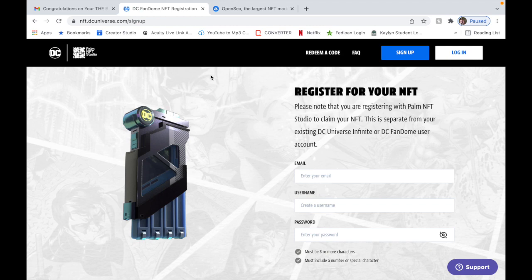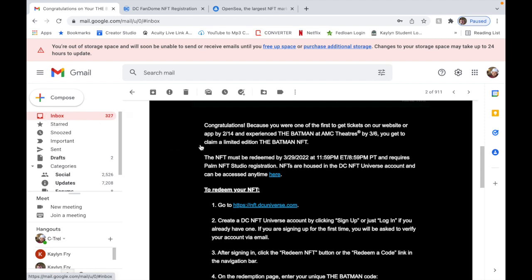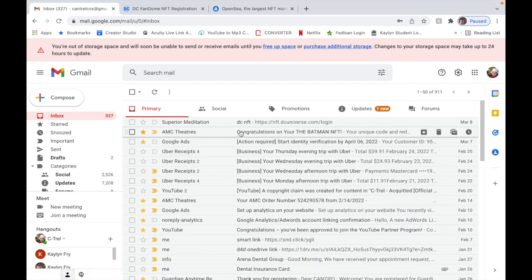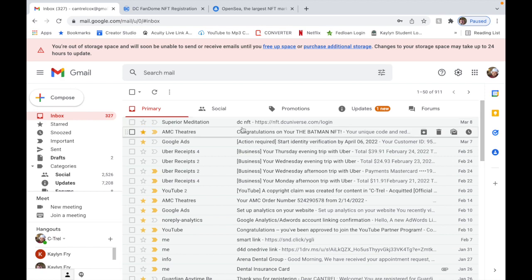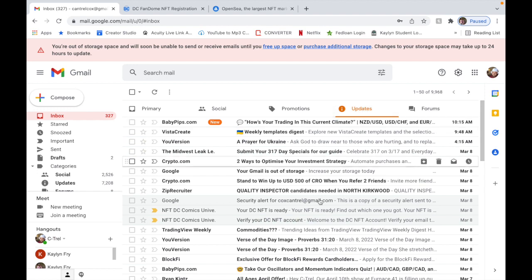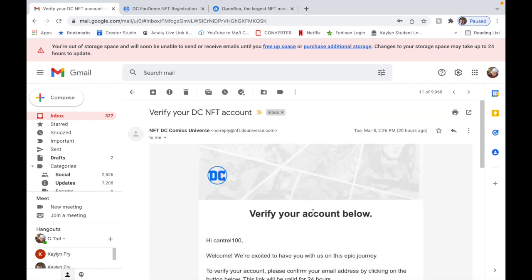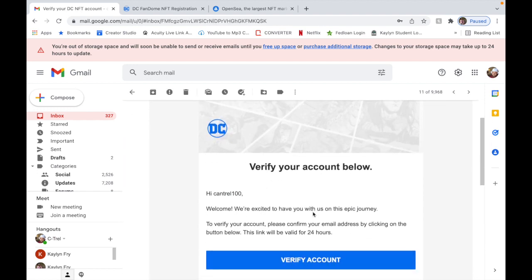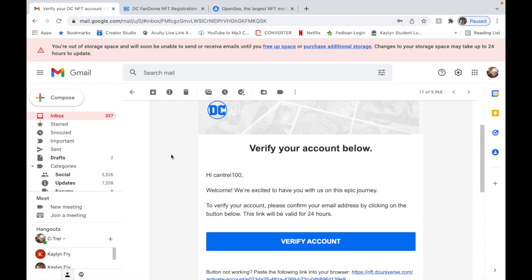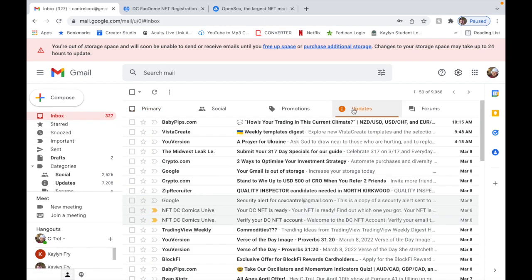So then once you do that, it's going to say you've registered successfully, check your email in order to verify your account. So you're just going to go back to your email, go to inbox. Here we go. So you're going to verify your account.